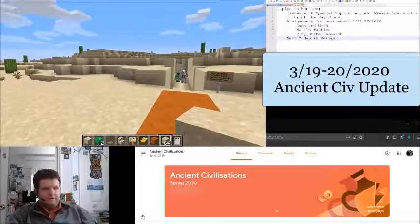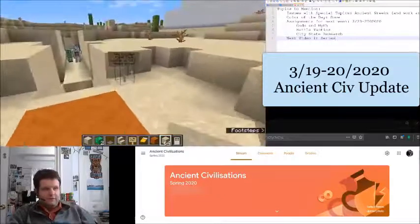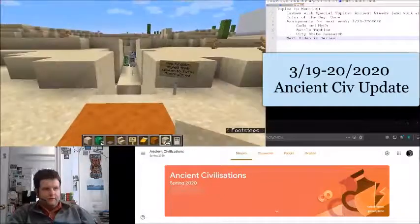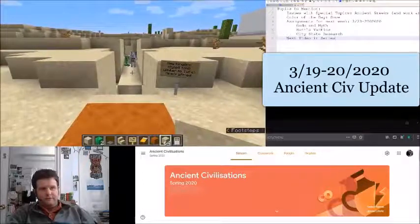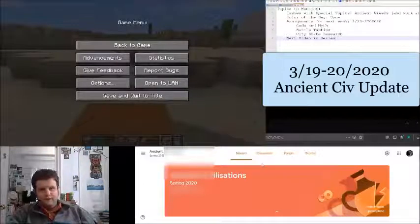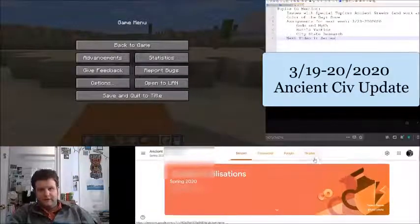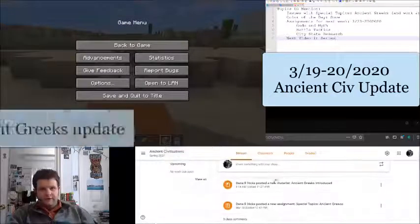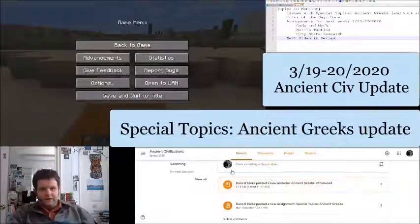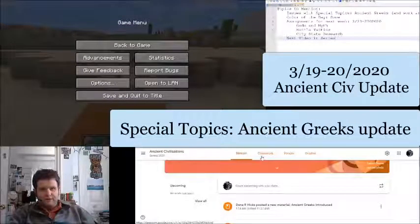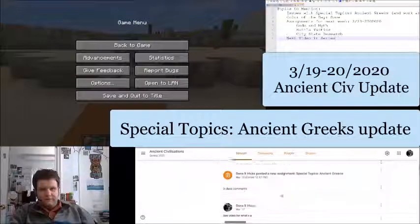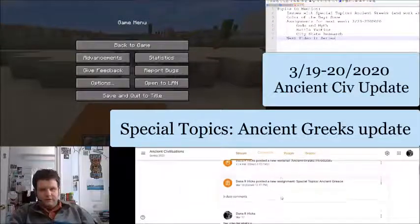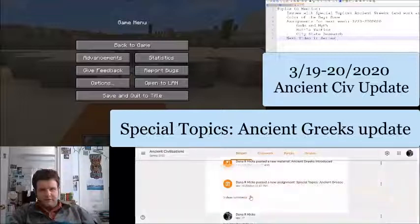There are a few updates I want to post on. Firstly, with the class — if you look down on the screen here — I encountered an issue with the assignment called Special Topics: Ancient Greece.